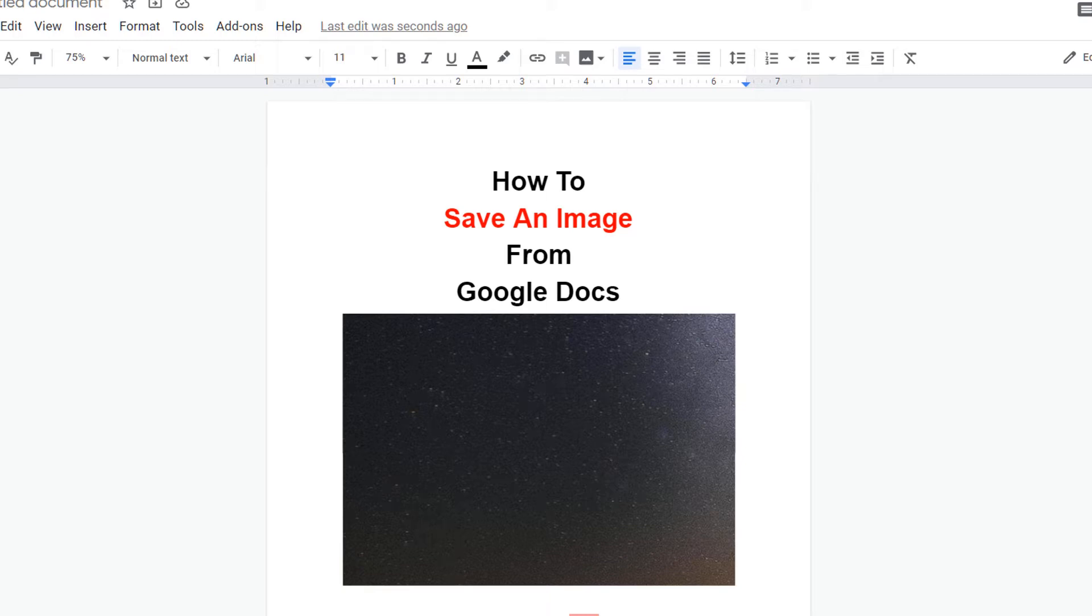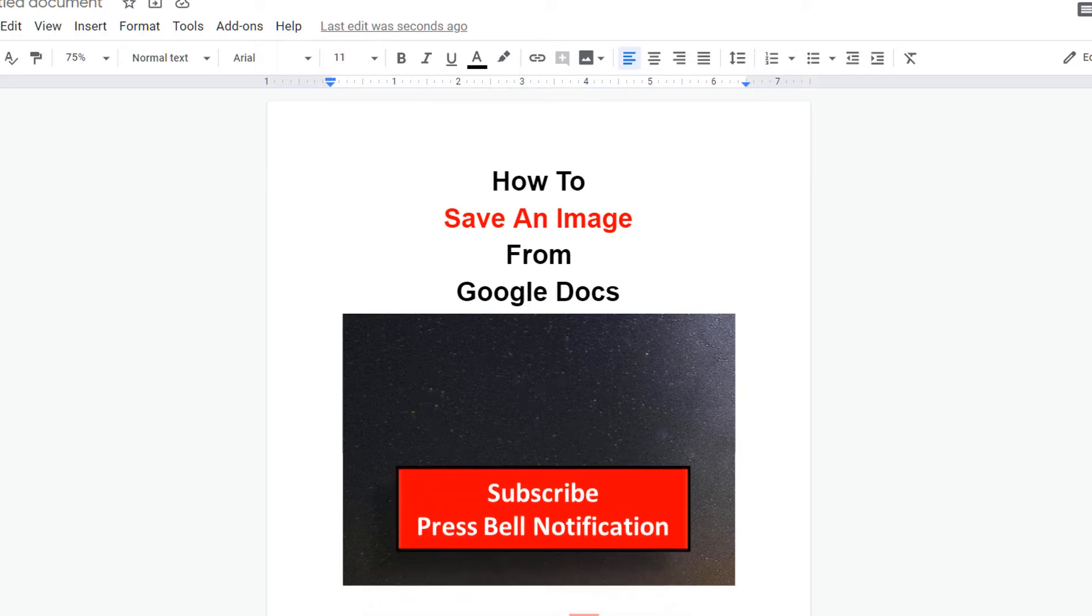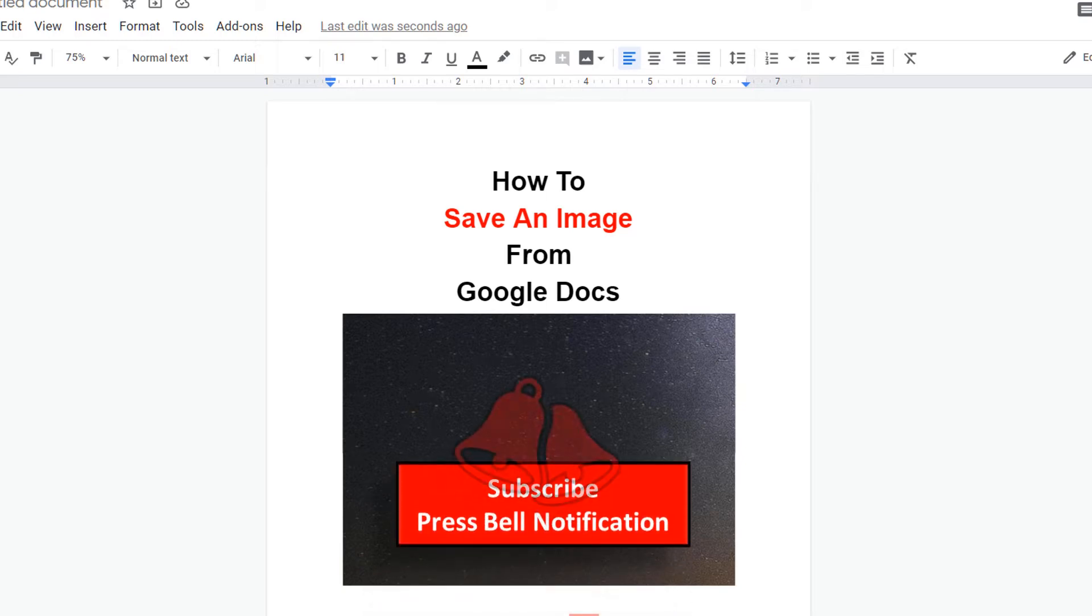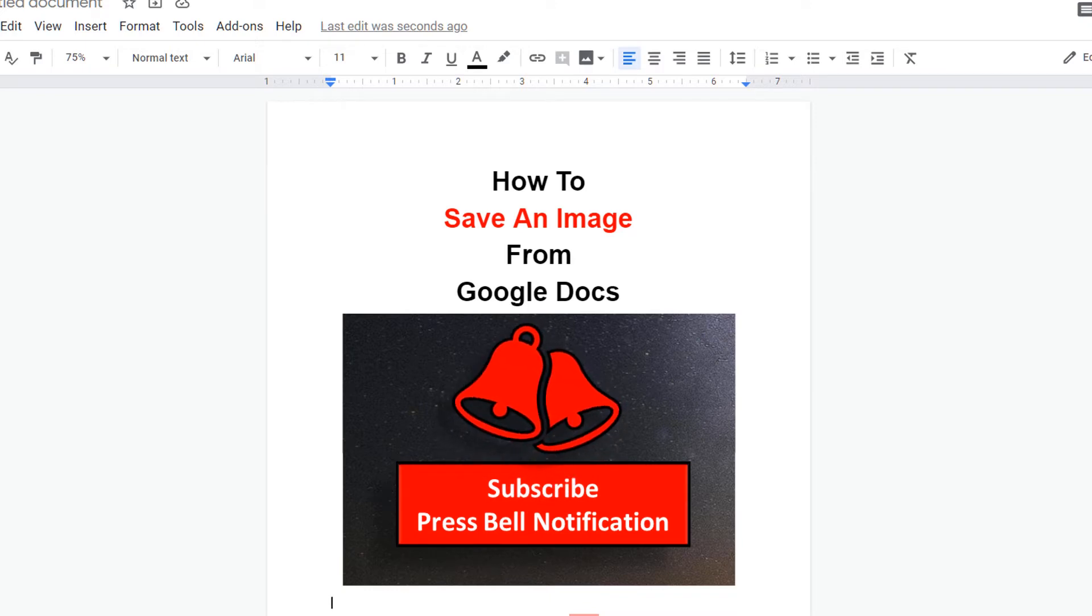Before that, I will request you to subscribe and press that bell notification icon, so you won't miss any useful updates. Let's get started.